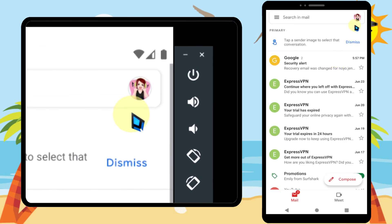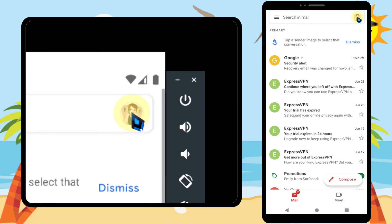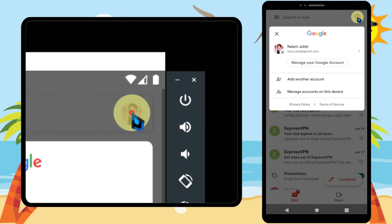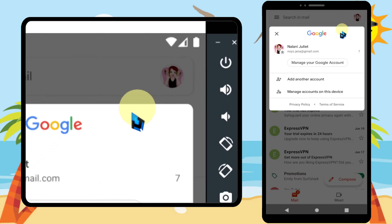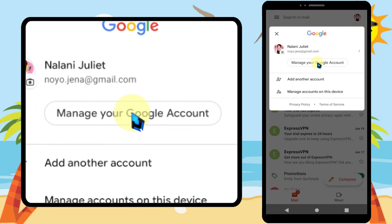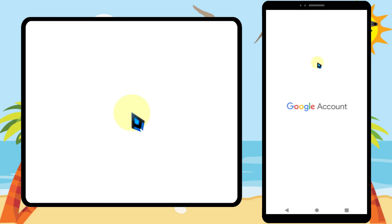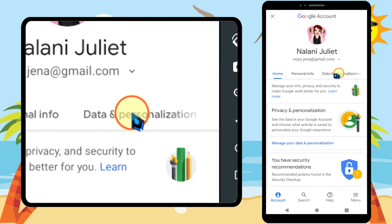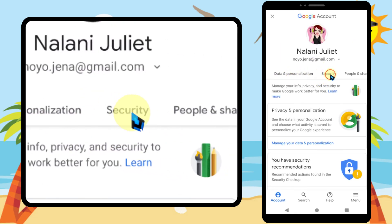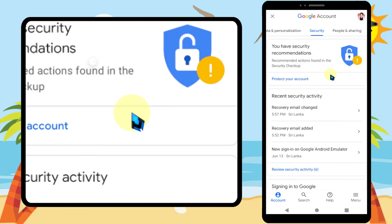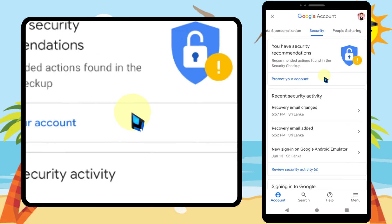Tap your profile photo in the top right corner. Tap 'Manage your Google Account,' then swipe right and tap 'Security.'